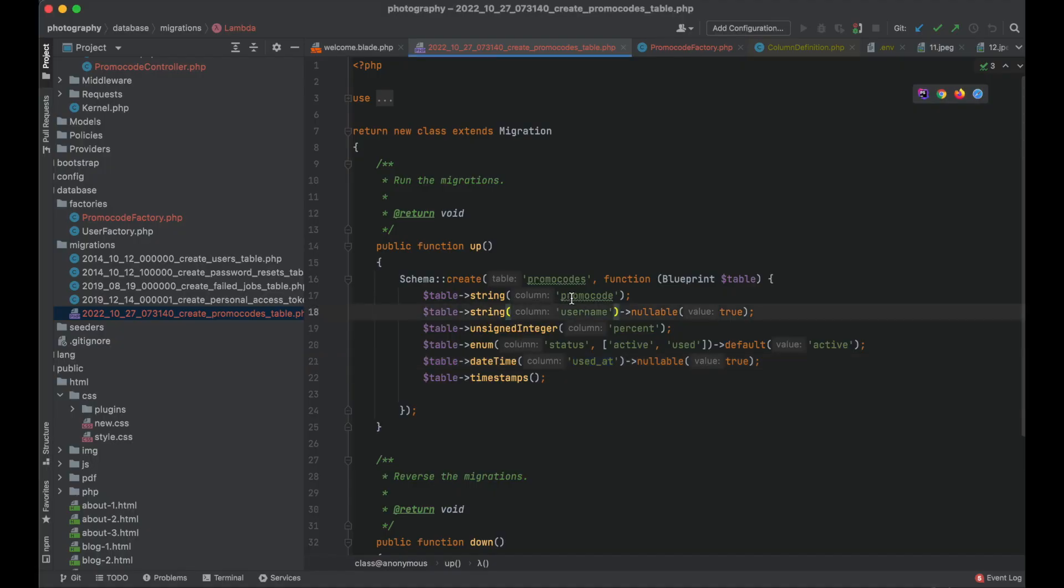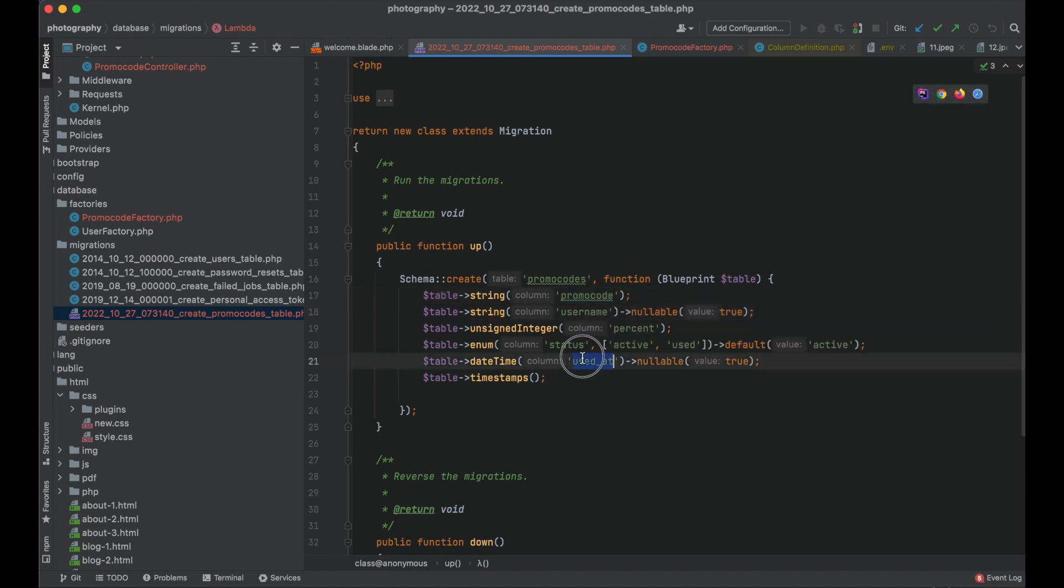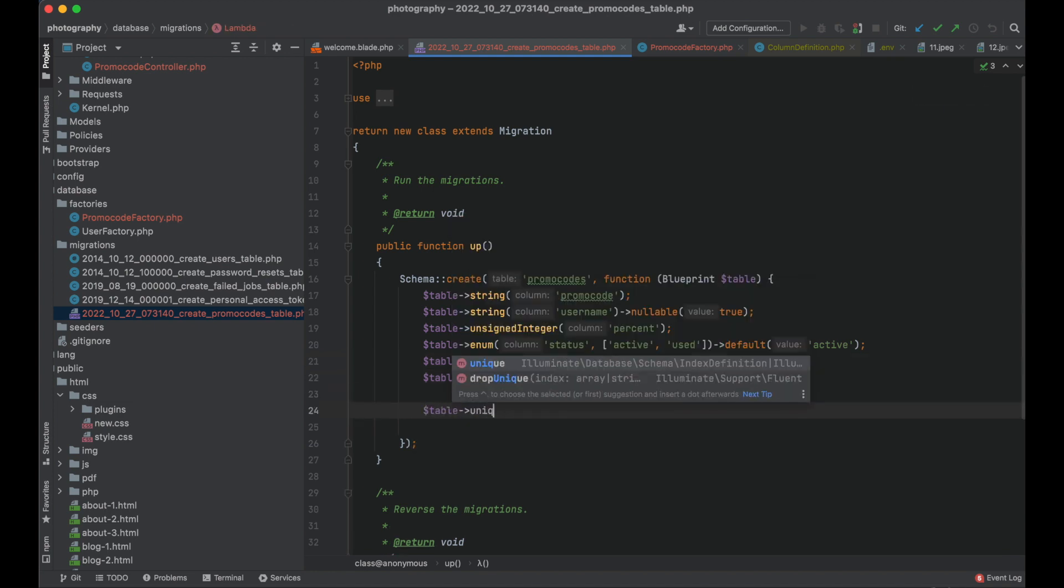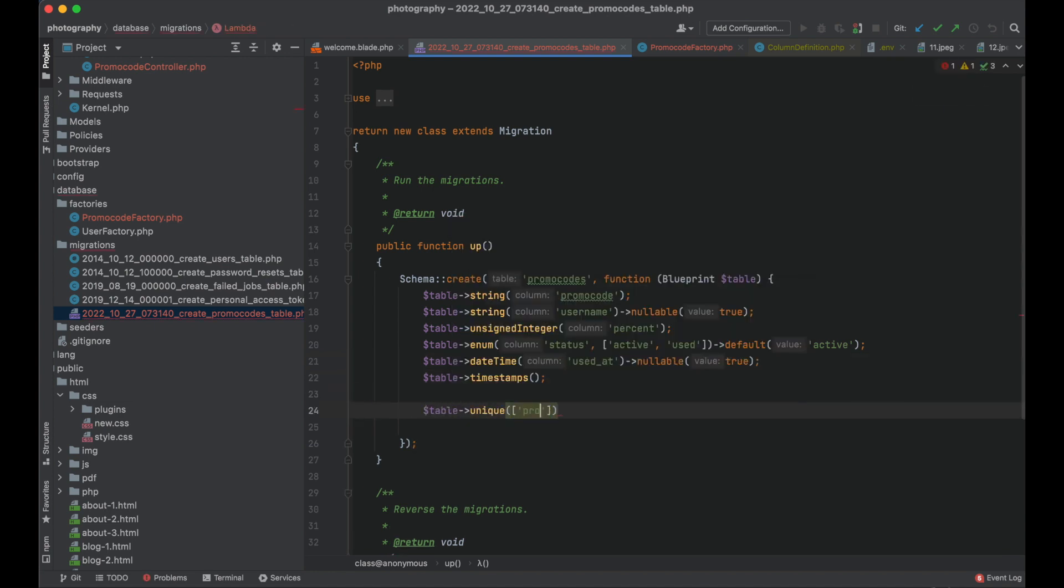So I have this migration here and I want to set a unique key on the fields promocode and used at. This actually is very simple. All I need to do is call the unique method of my table object with an array of fields.